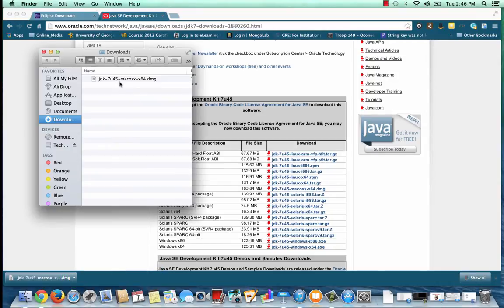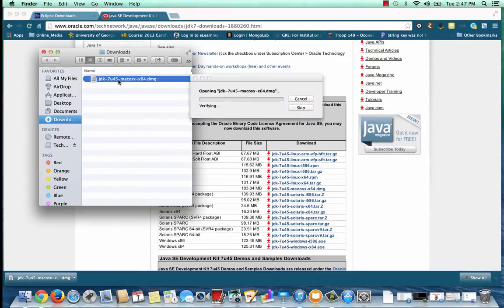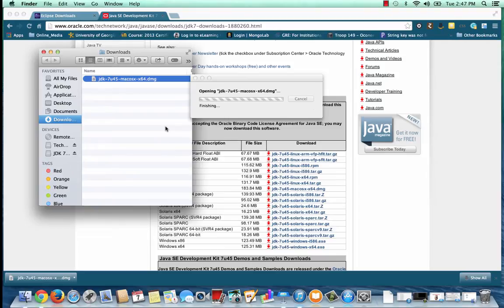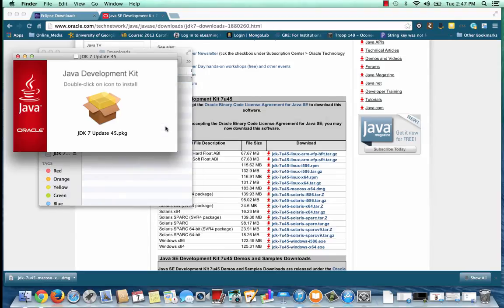On a Mac, in order to install the JDK, I simply want to click on the DMG file. On a Windows machine, you'll probably have an EXE or an MSI file which you can click on to install.